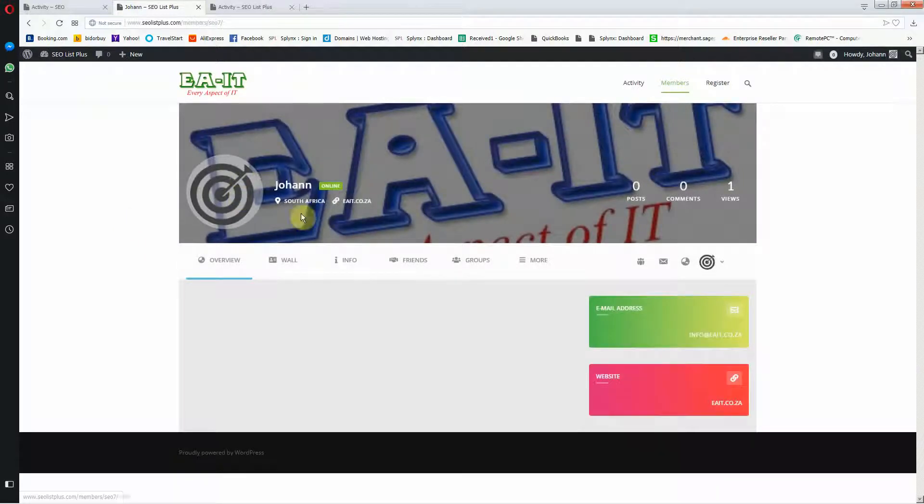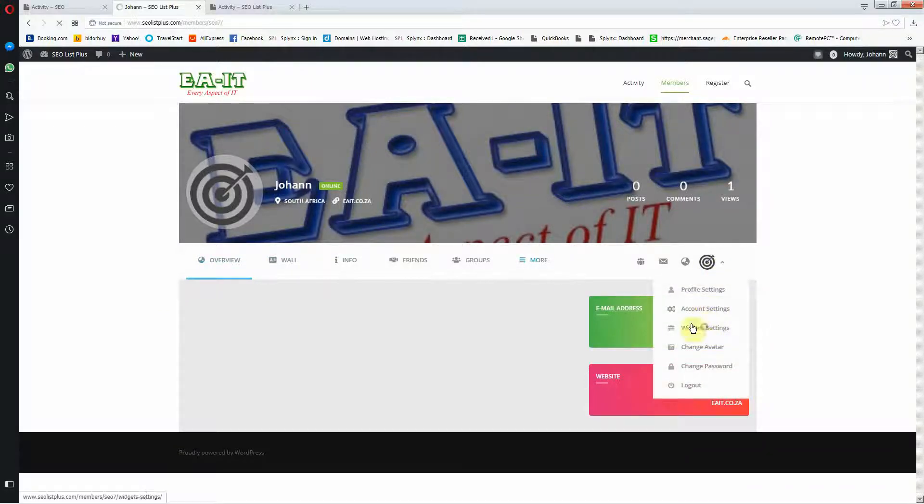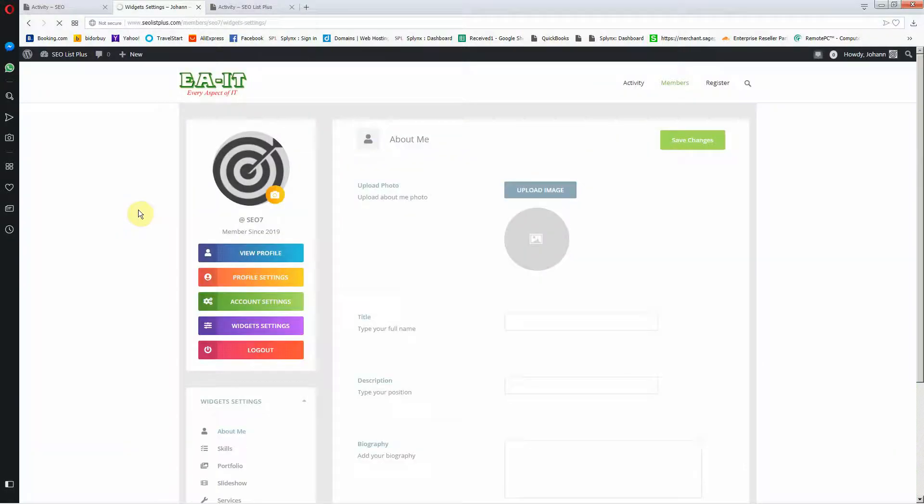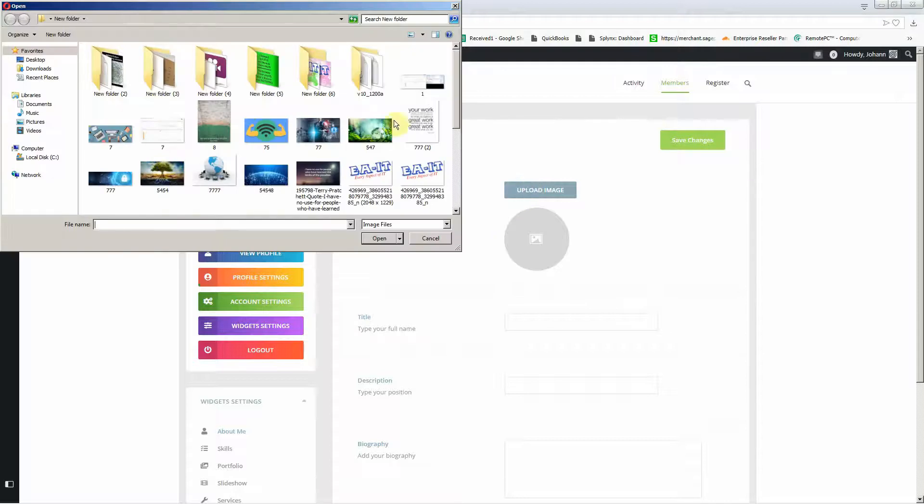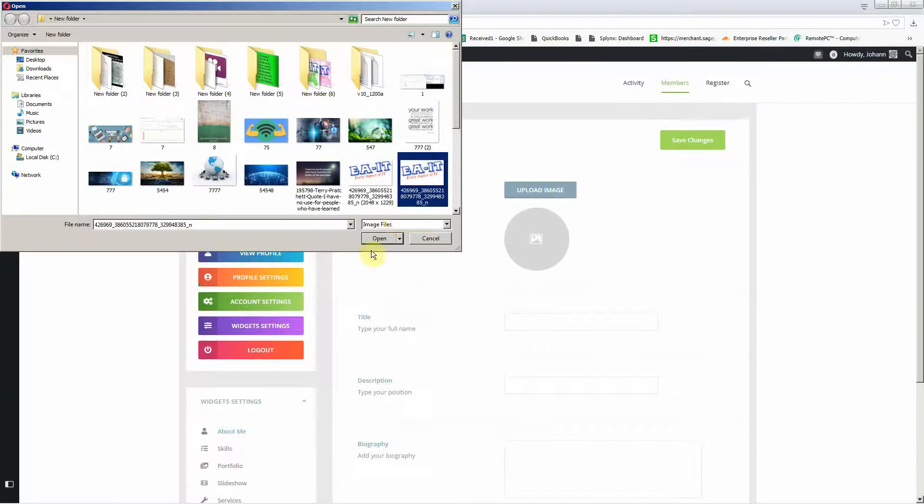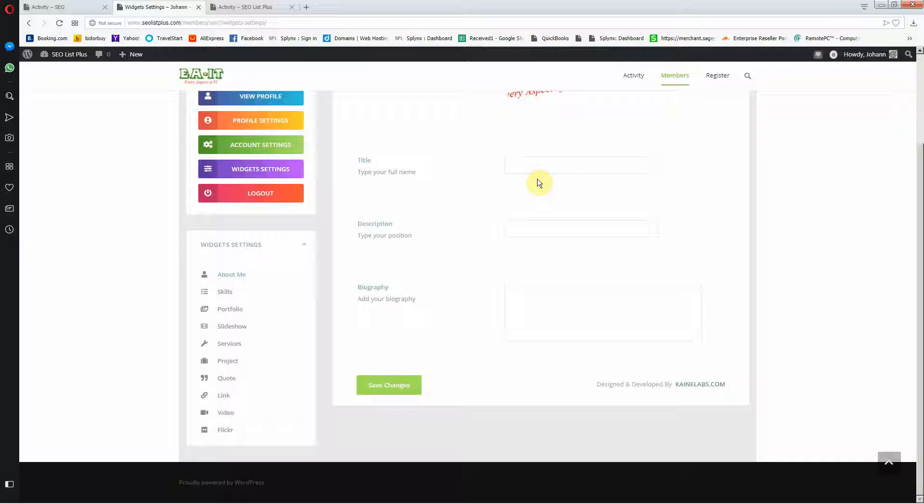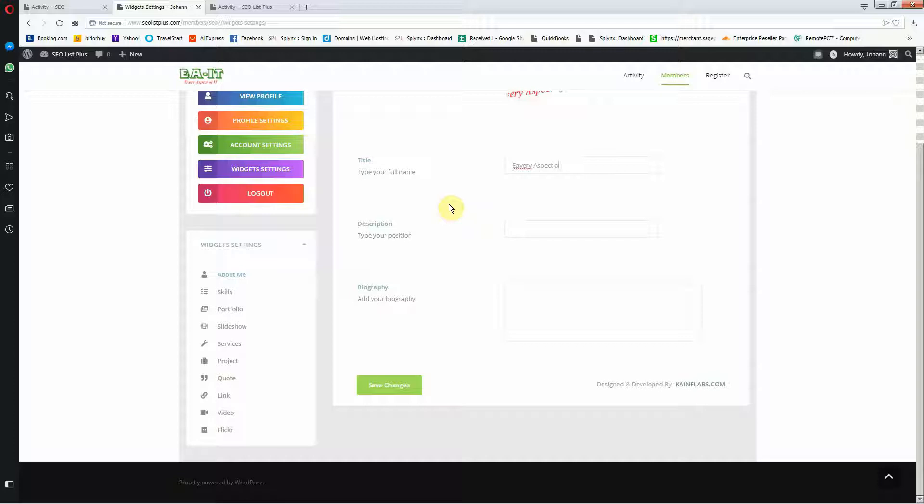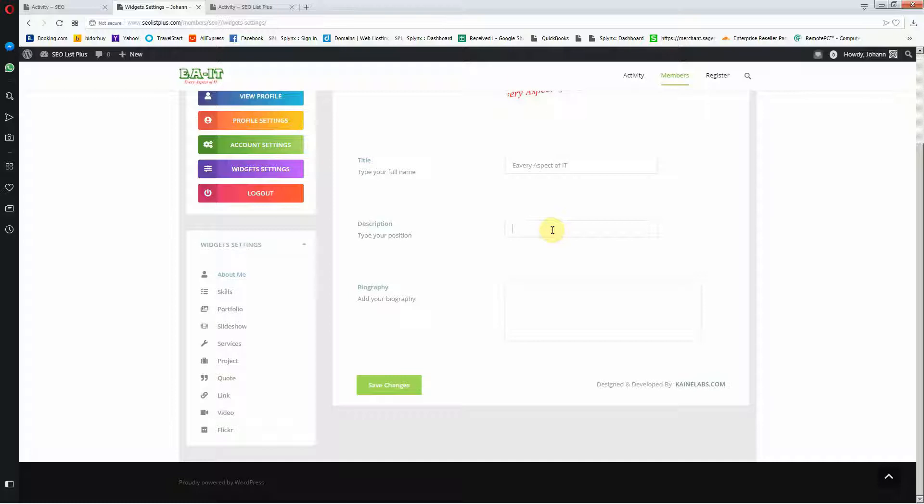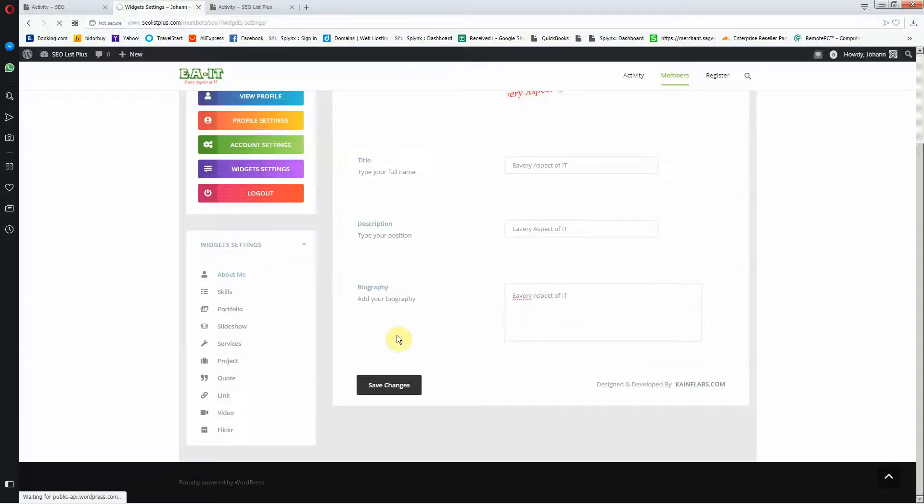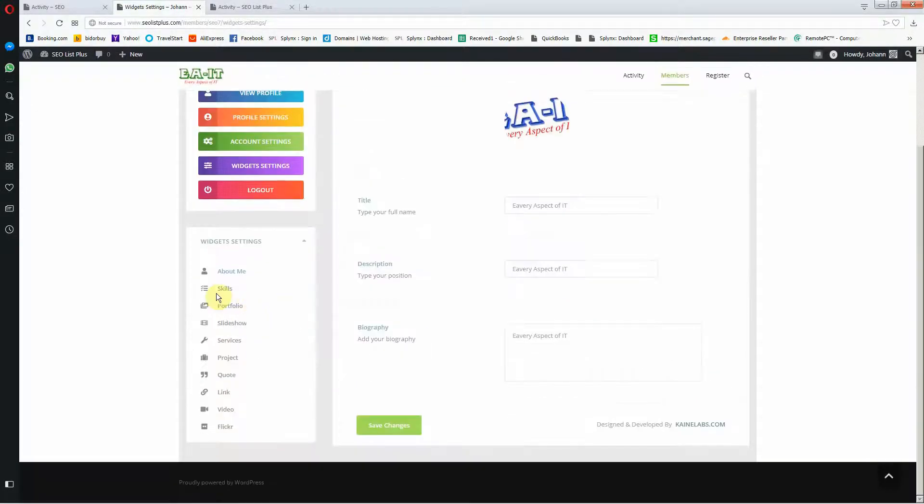And there I've got my image and background. The overview you can change as well. You can go to widget settings and you can upload an image. I'm just going to add an EOIT image there again and then title just to show you how it's done, and then you can add your skills.